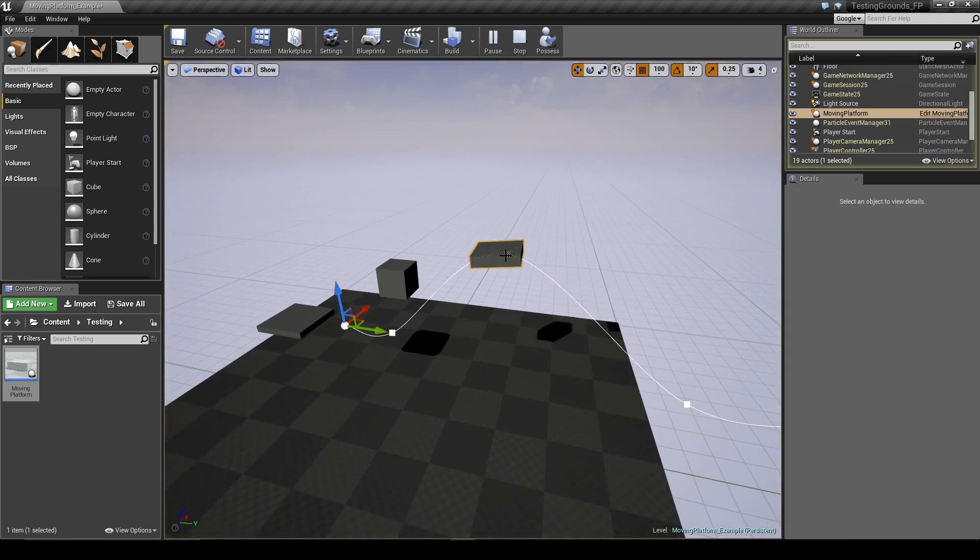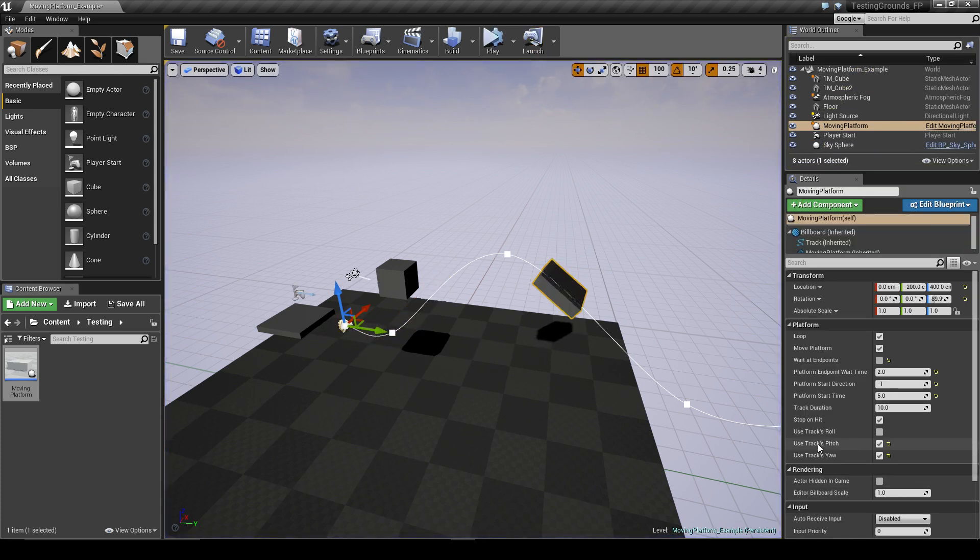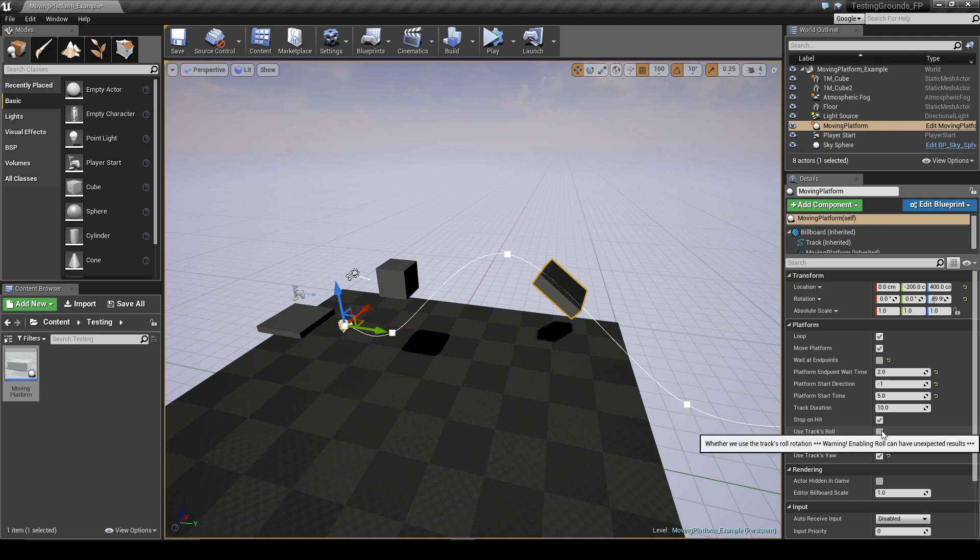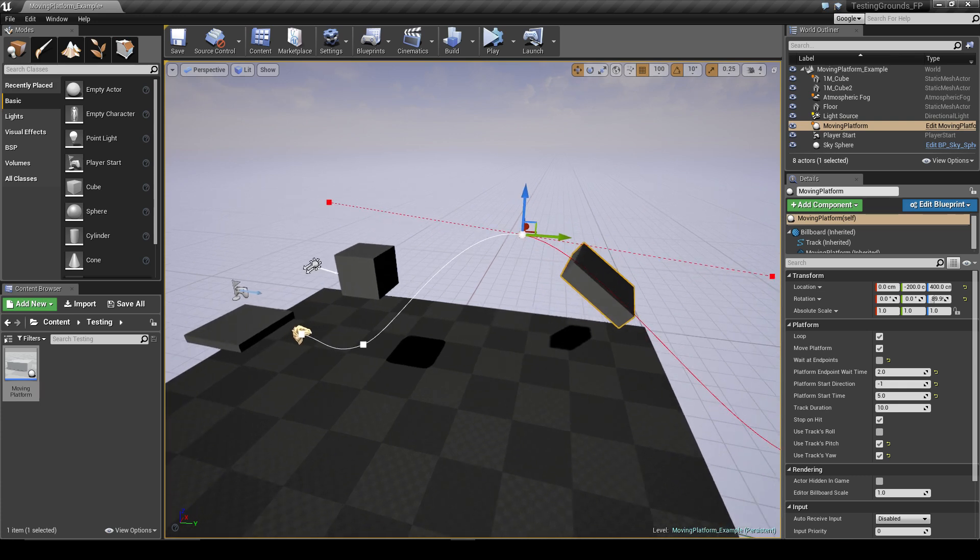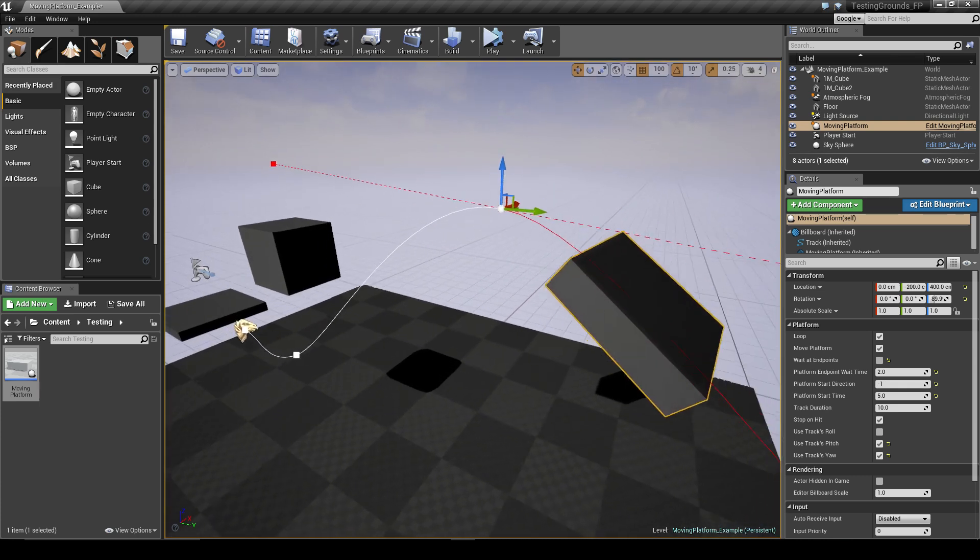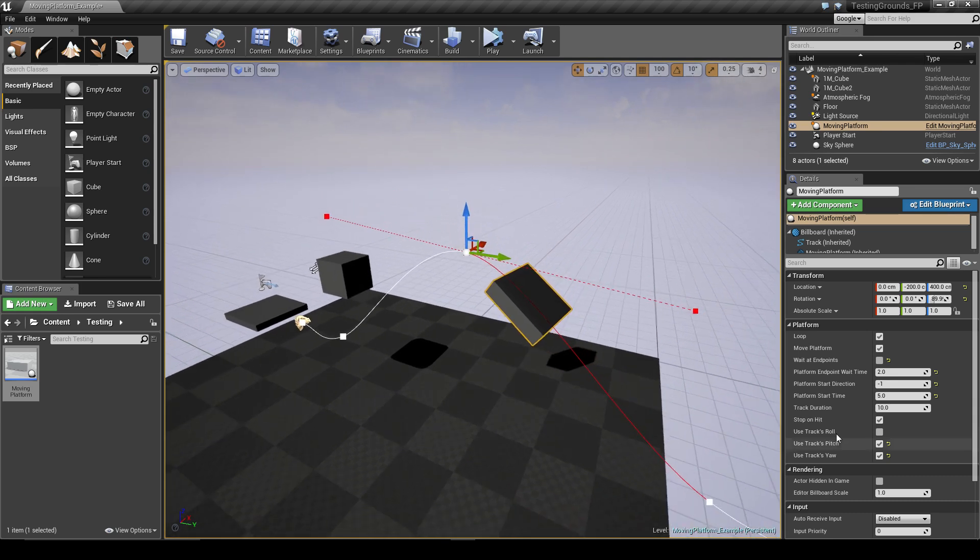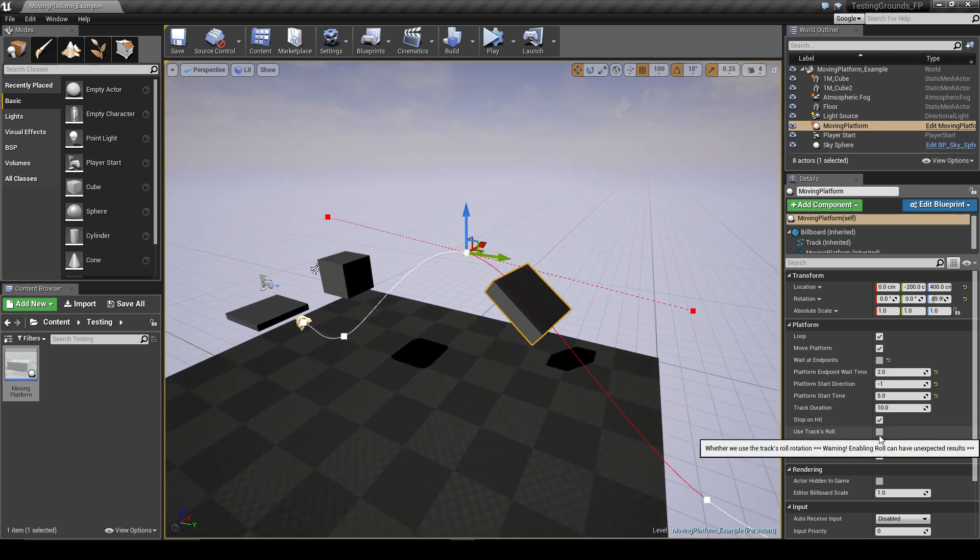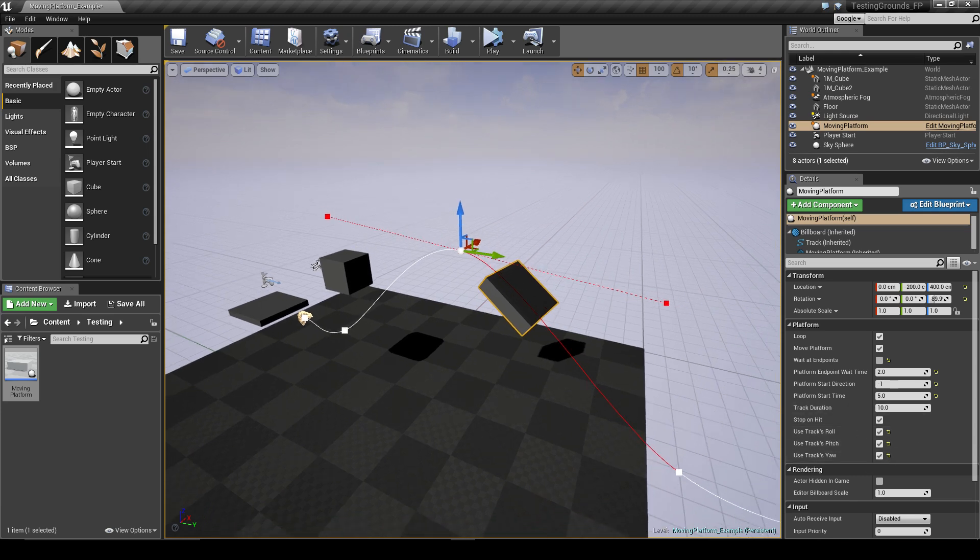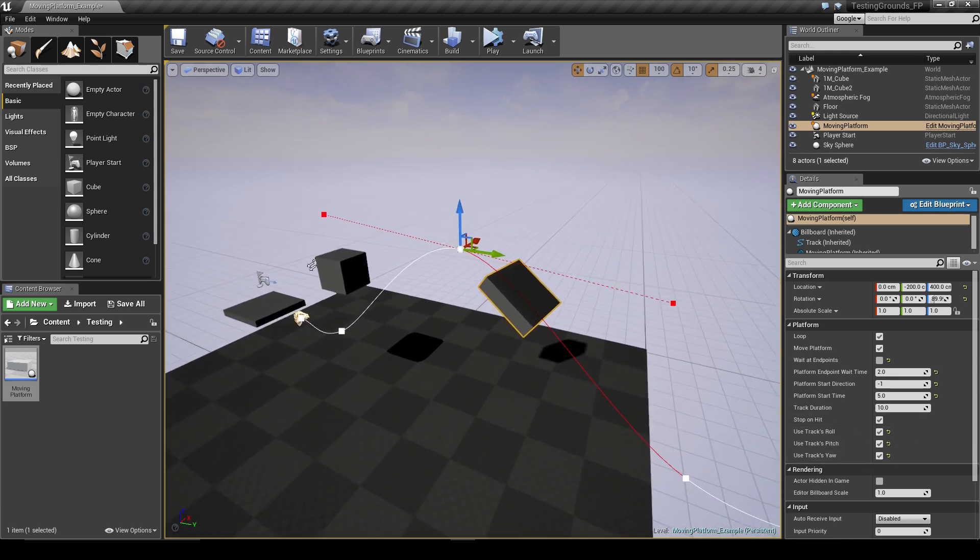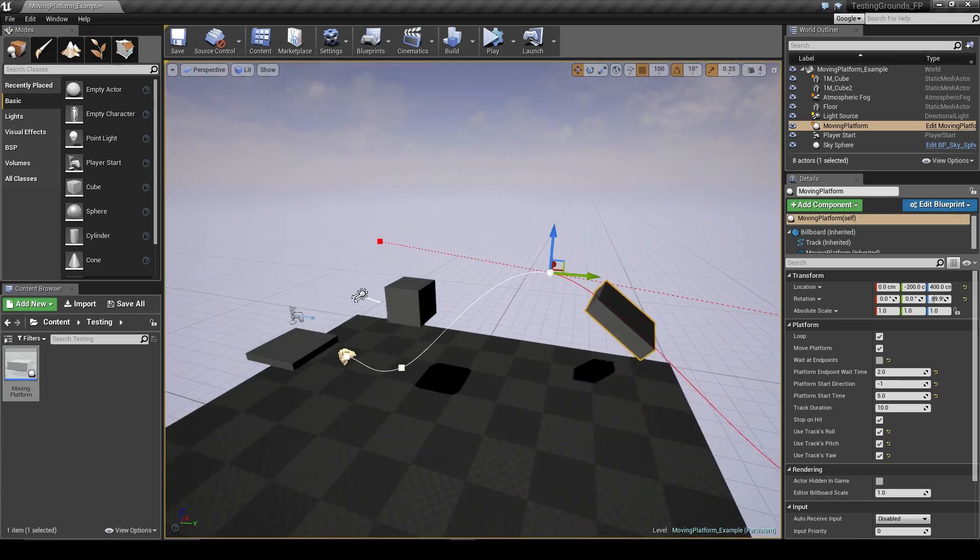So as you can see, it just kind of follows the rotation of the spline. You can have it rotate with the roll of the spline. However, the spline editor currently does not have a good way of visualizing the rotation of the spline, so it's kind of difficult to get the behavior you want when you're using roll. So I typically do not use that, but it is there for anyone who would want to use it.